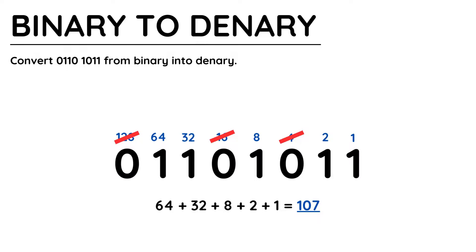We add together the values above all the bits that are 1 to give us a total that is equivalent in denary to the binary number. And that's it. So 01101011 is equal to 107.